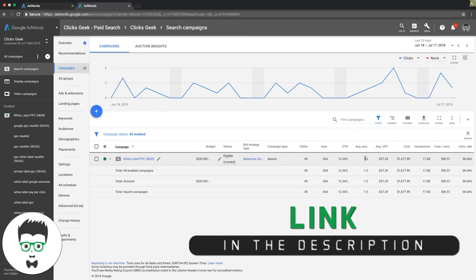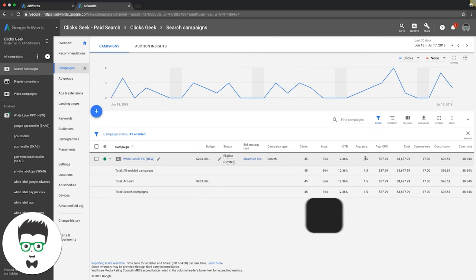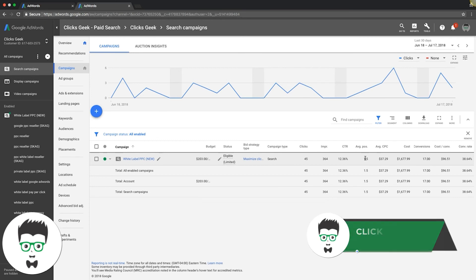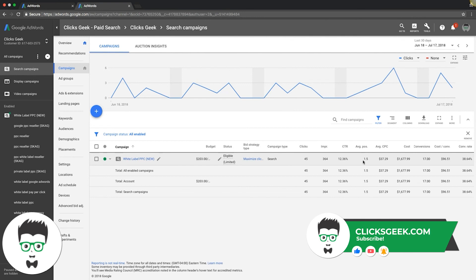Check out the links in the description. I put a free guide in there for you as well on how to optimize your AdWords campaigns and turn around sinking campaigns. Besides that, I will see you guys in the next video. Bye.